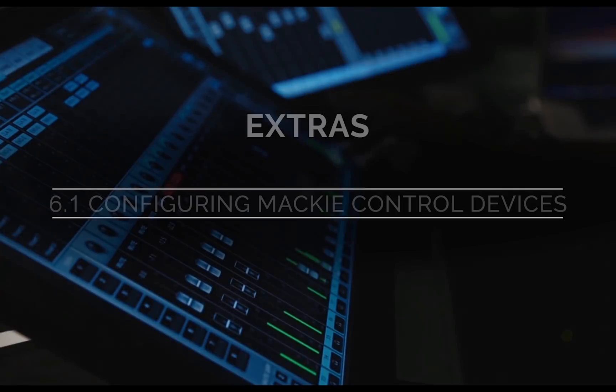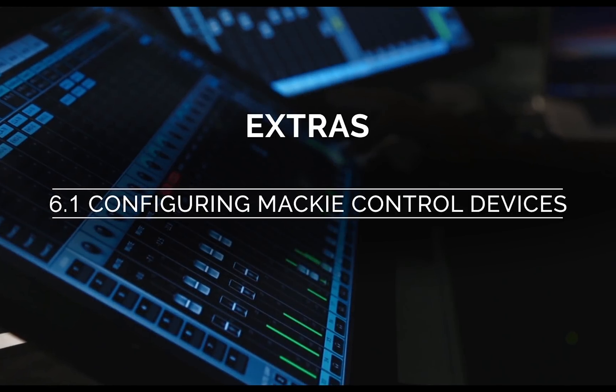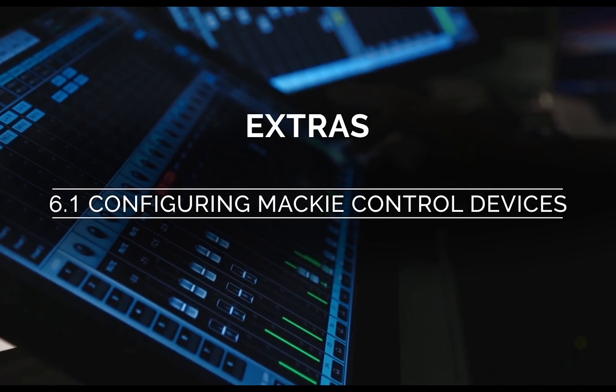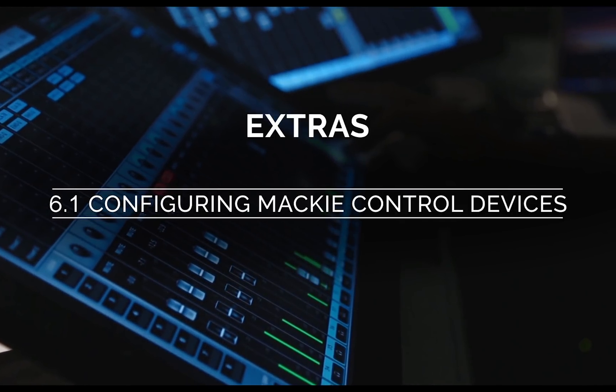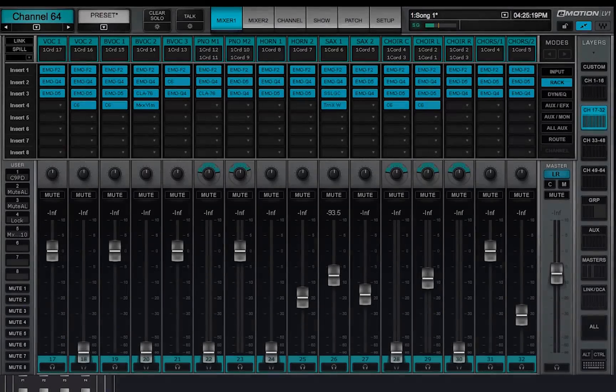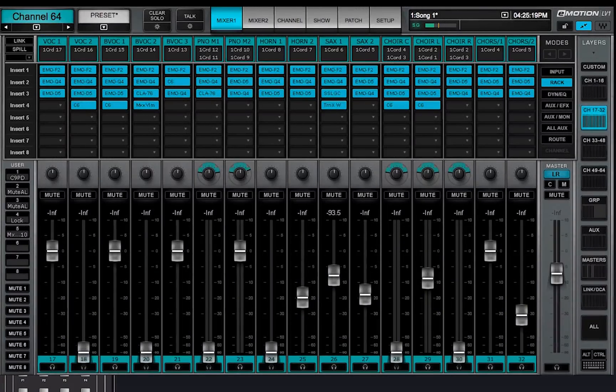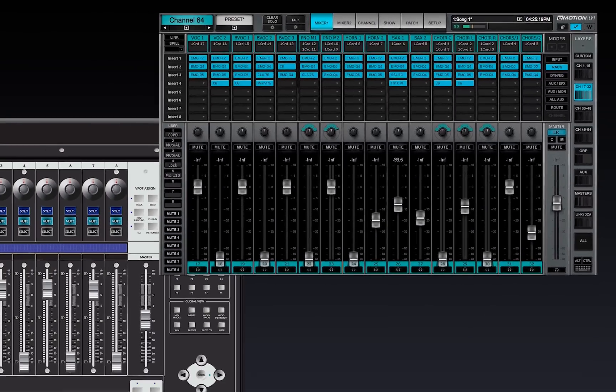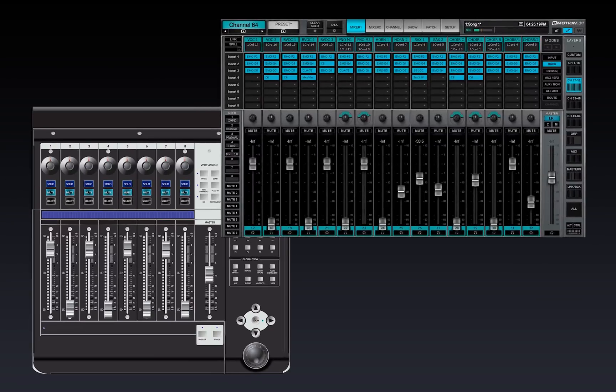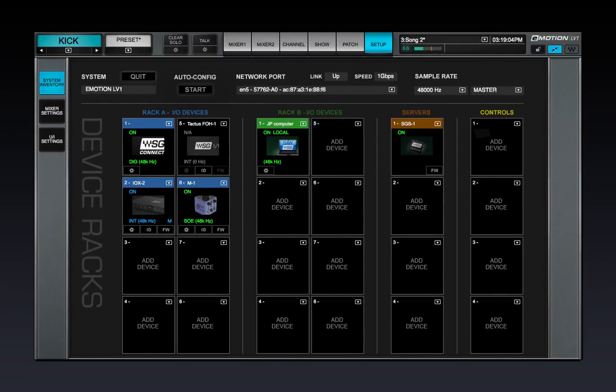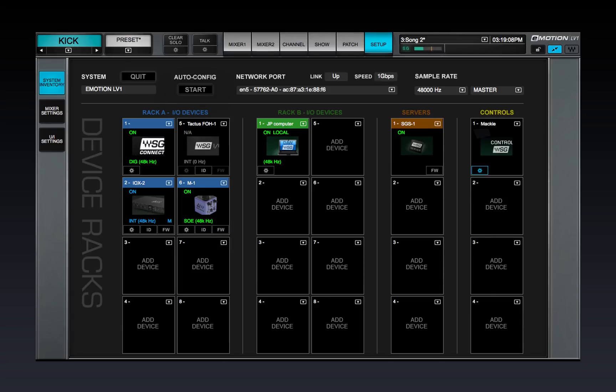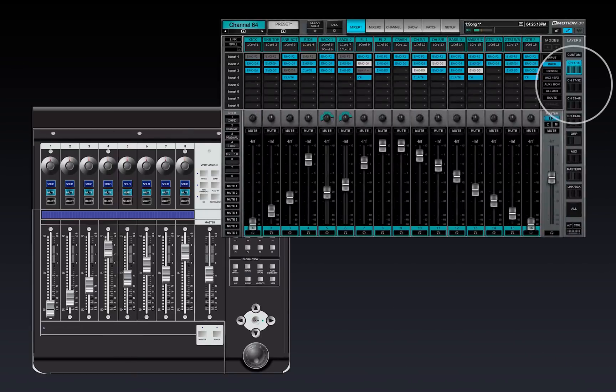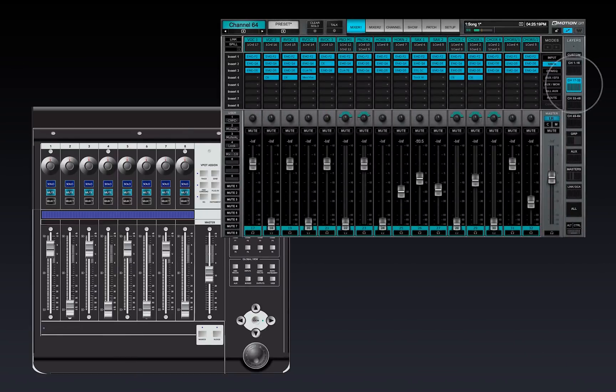Welcome to the eMotion LV-1 video tutorials. You can use the eMotion LV-1 with an external controller that uses Mackie Control Protocol. This lesson will teach you how to set it up. In the next lesson you'll see how to use it.